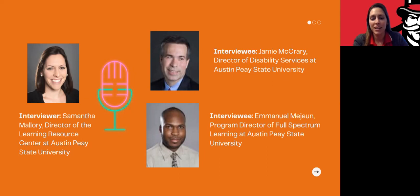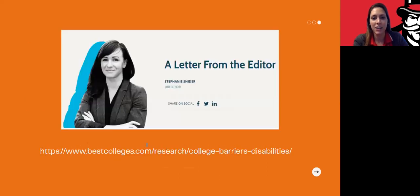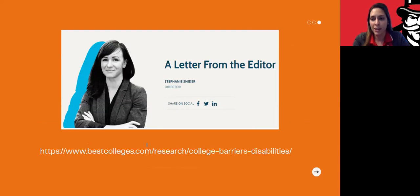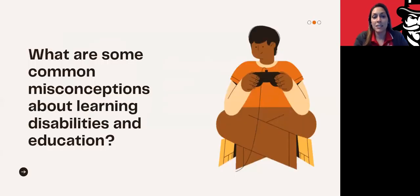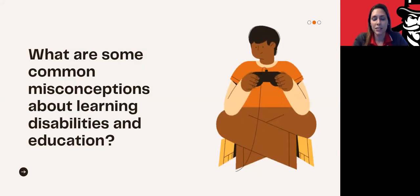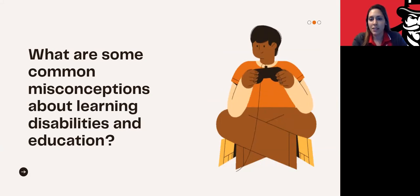I really appreciate both of you joining me today. I have a few questions for you, and I want to mention that I found these questions on a website by Stephanie Snyder. She interviews a lot of people who are in similar positions in education regarding disabilities and autism, so this is a great website with really great questions for us to discuss today. With that said, what are some common misconceptions about learning disabilities in education? Jamie, would you like to start?